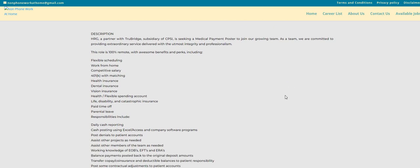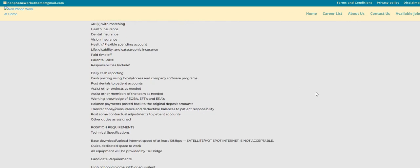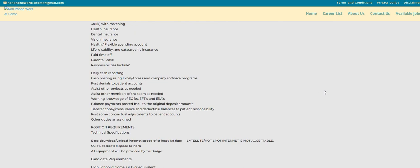They do offer benefits, flexible scheduling, competitive salaries, and as you guys can see, health, dental, vision, health, flexible spending accounts, life, disability, paid time off, parental leave, and et cetera.